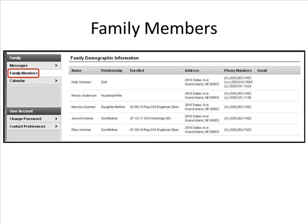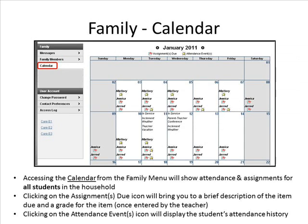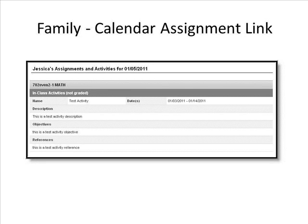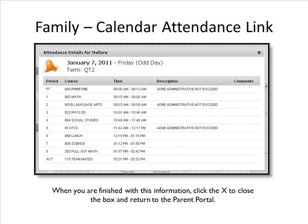Family Members: On this screen, you will see all family members in the household, relationships, any enrollments, address, phone numbers, and email addresses. The Family Calendar can be accessed by clicking on the Calendar link under Family. Clicking on the Assignments Due icon will bring you to a brief description of the item due and a grade for the item once entered by the teacher. Clicking on the Attendance Event icon will display the student's attendance history. Note that you will see all students that are members of the household.